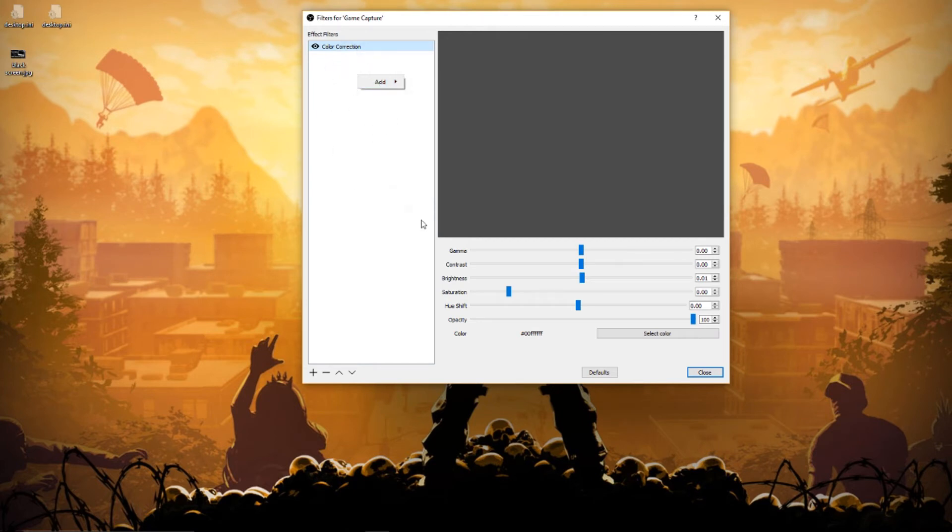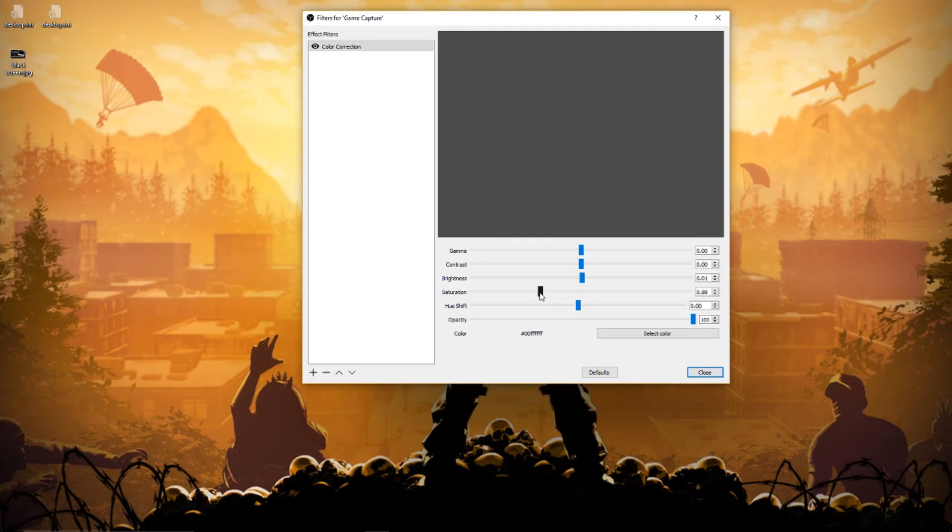Then what you want to do is go down to saturation and bring your saturation up. I normally bring mine up to like 88. 88 seems like a really good spot—it looks really nice at 88. I don't like going too high or too low because I feel like this is just perfect.